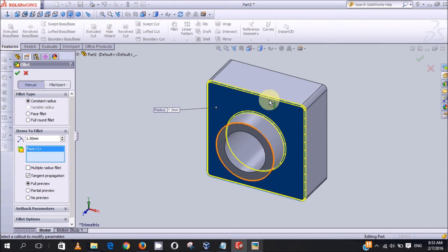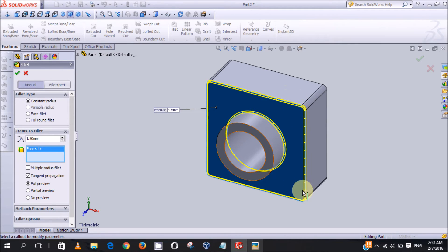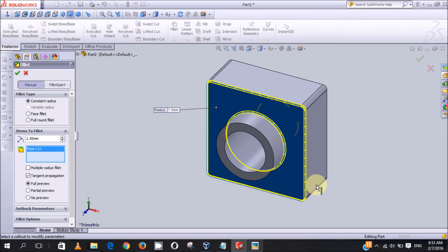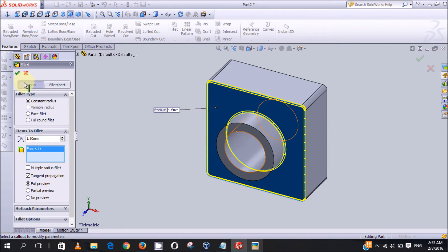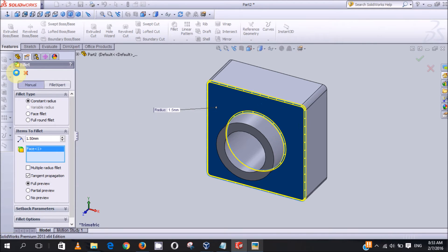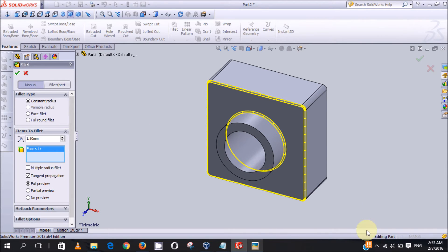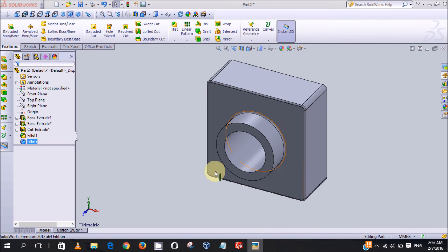Okay, you can see all the edges I fillet, then you now click on OK.